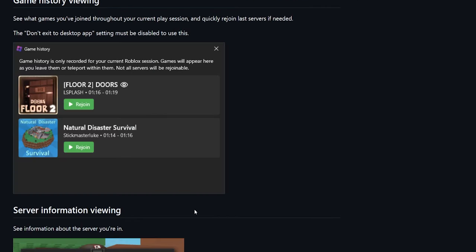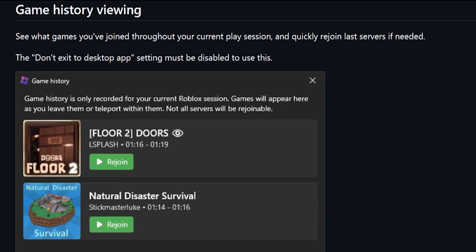The new game history feature records all the games you've played in the current session. If you disconnect for any reason, you can rejoin that specific server right from the Windows tray menu — right-click the BlockStrap icon in the bottom-right of your screen, find game history, and it'll show all games played and allow you to rejoin if possible.